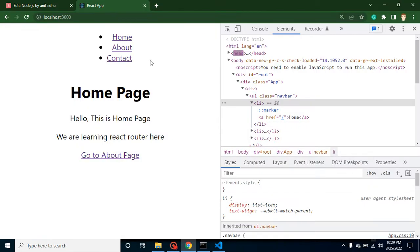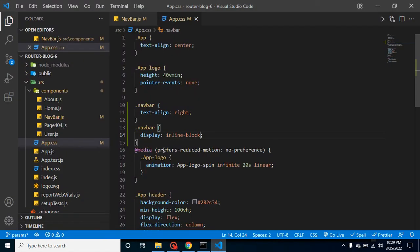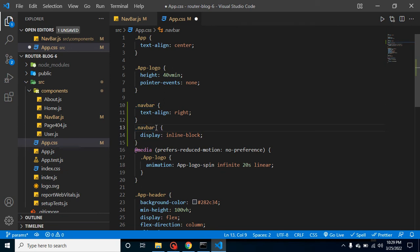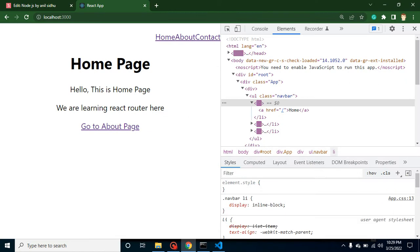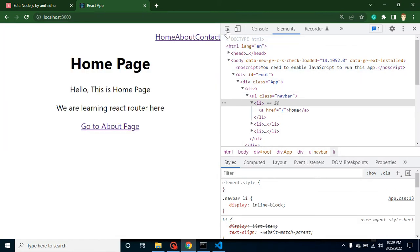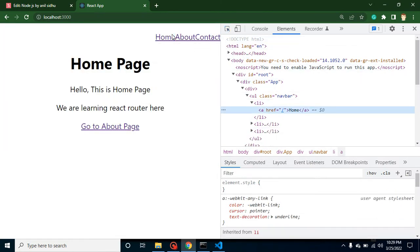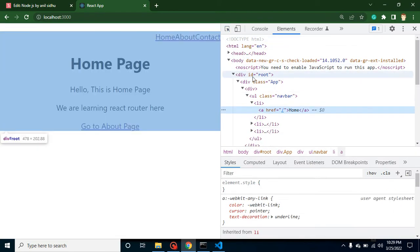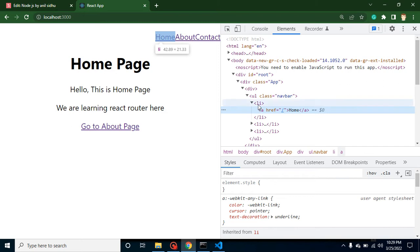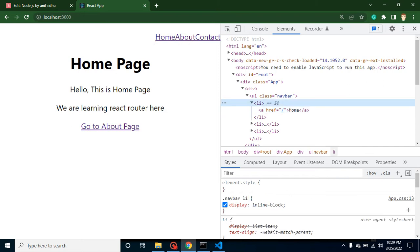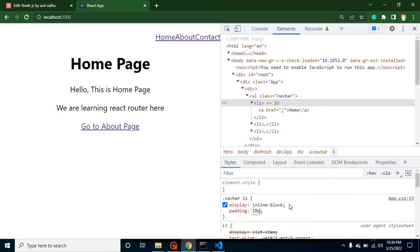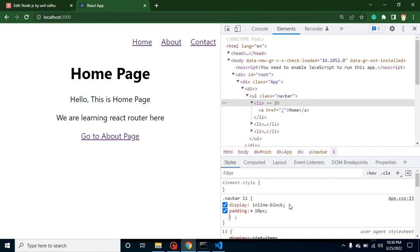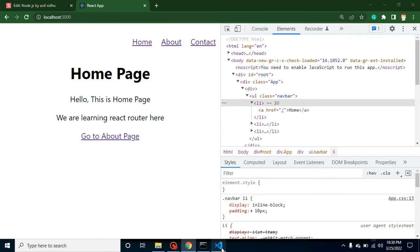Now perfectly fine. Not actually perfectly fine. So what we can do here? We can add some padding also there. So let me add here padding 10 pixel. So now this is much better.